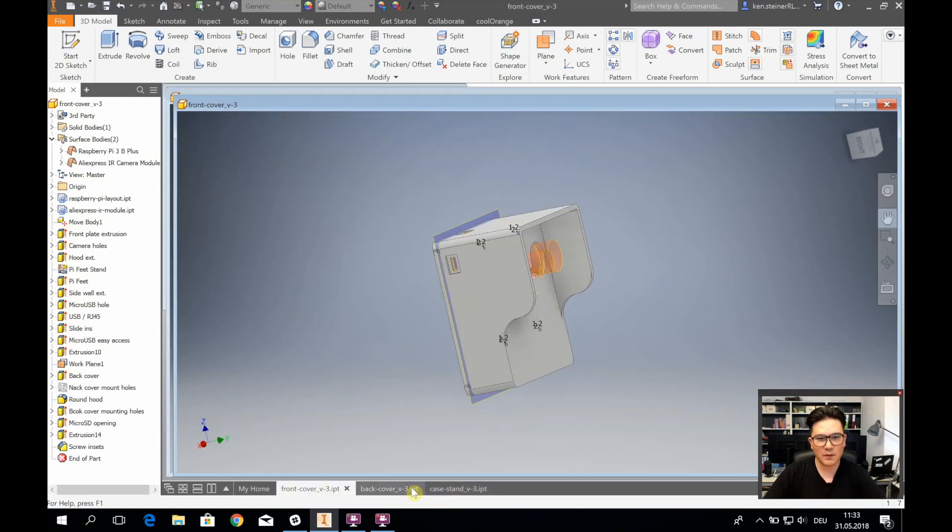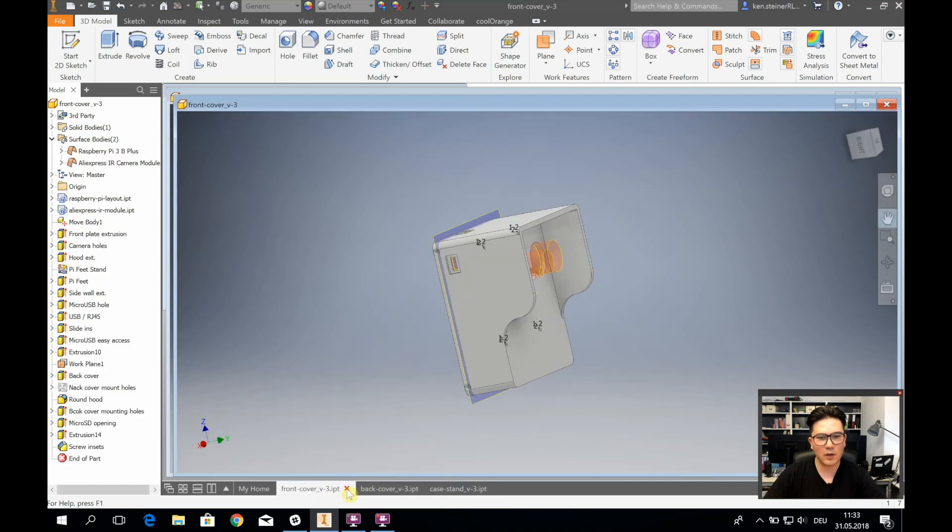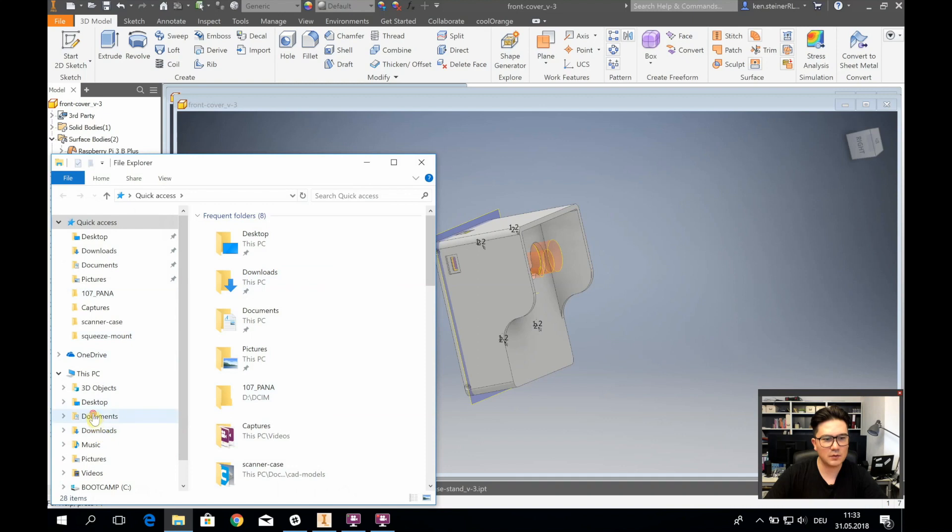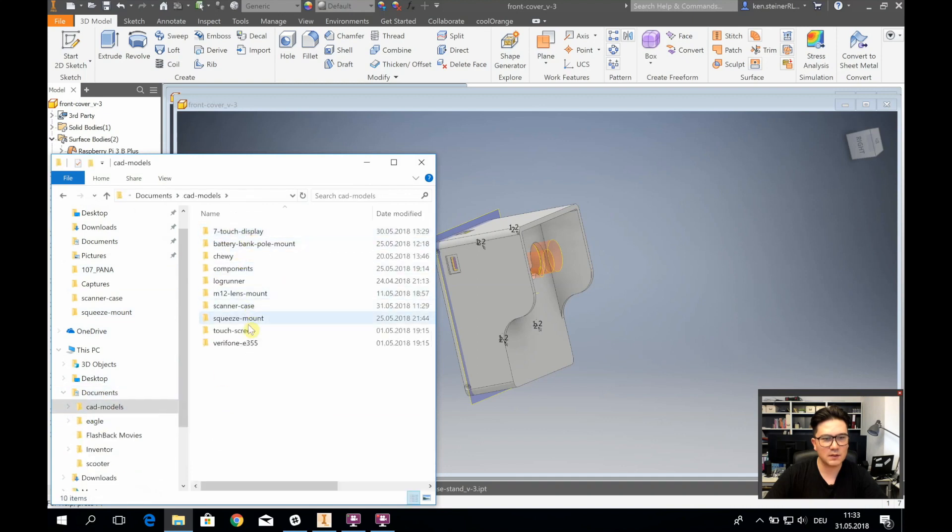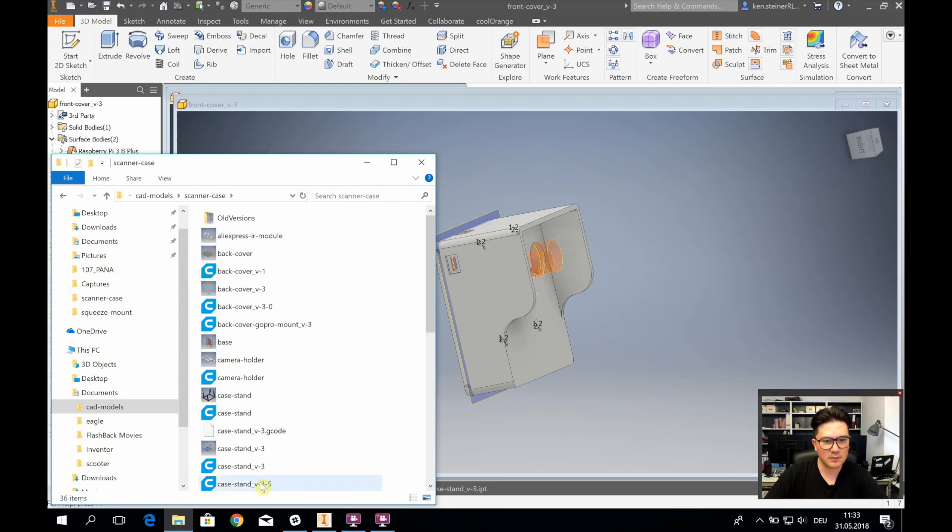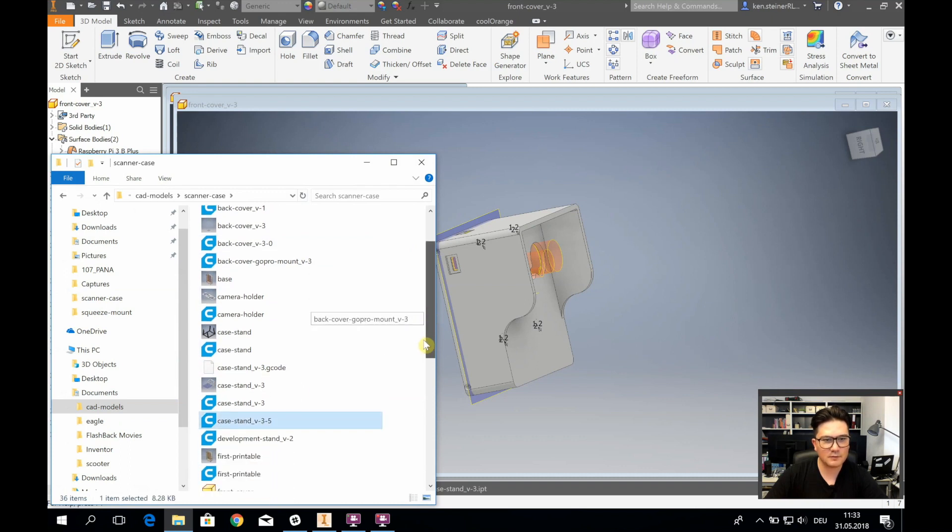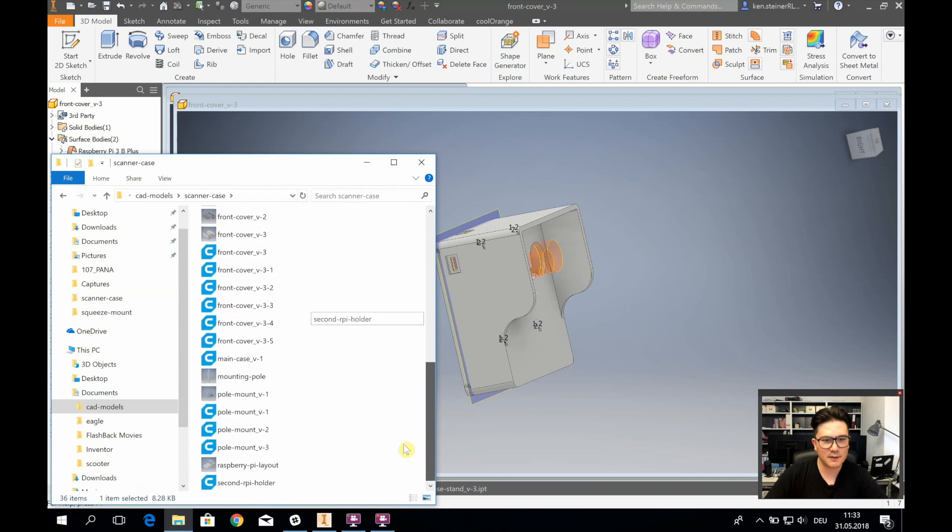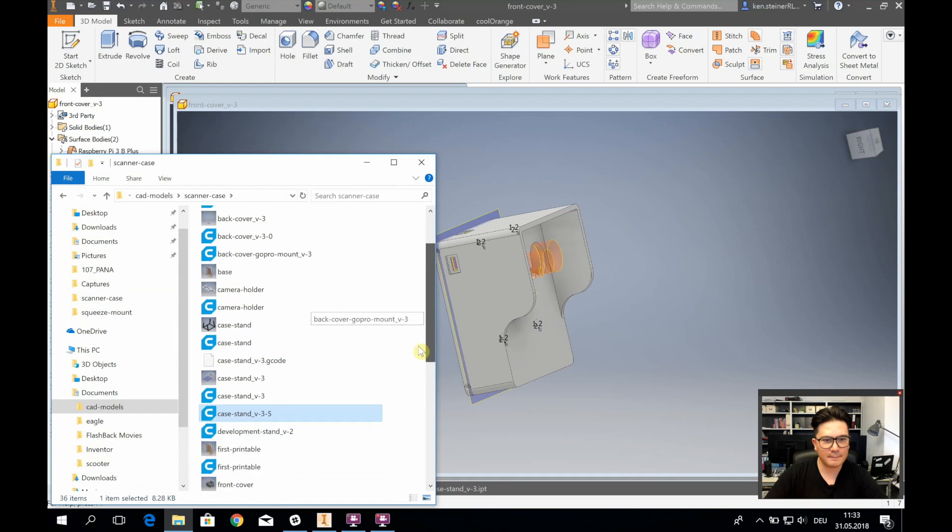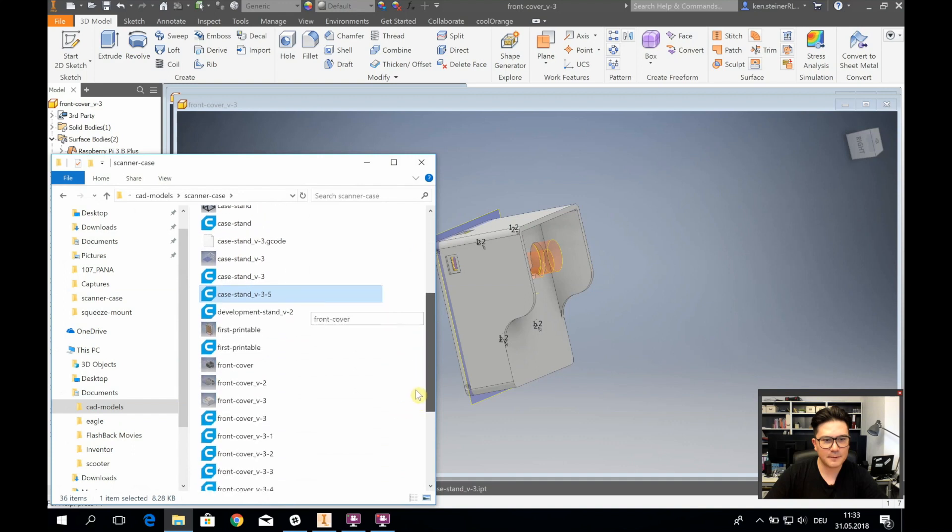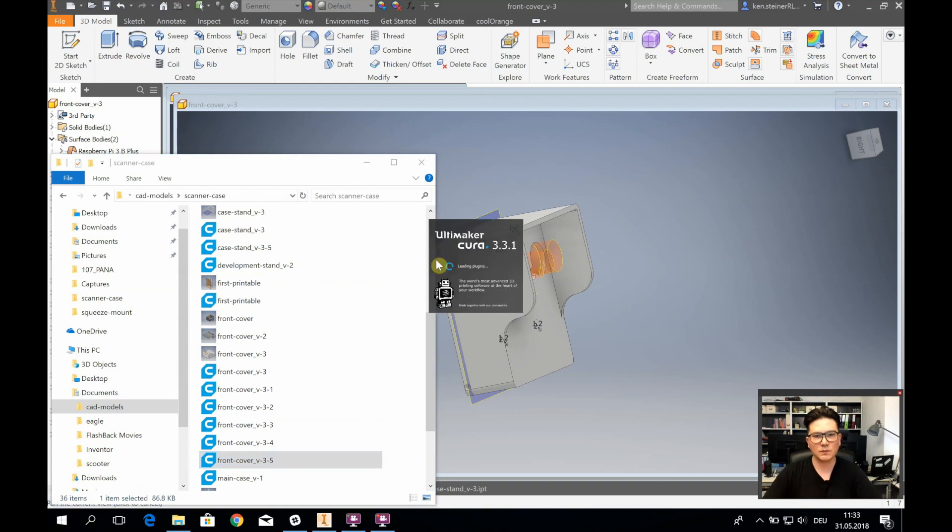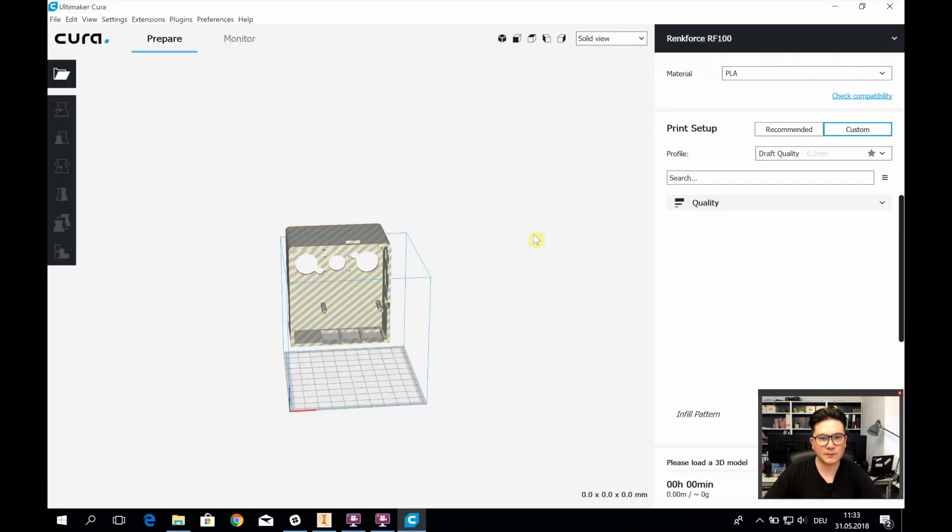The other two parts are pretty easy to print. What I want to quickly look at is how to print this thing. I have already exported the file. Let's go to my 3D models. This is going to be 3.5, front cover. There it is.